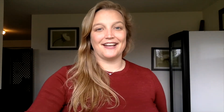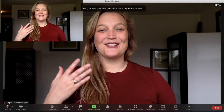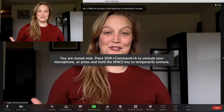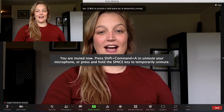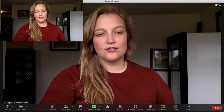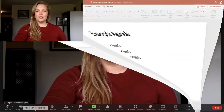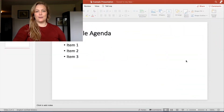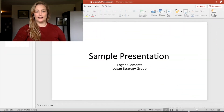Without further ado, let's show you how you can see the Zoom chat while presenting slides. So I'm here in Zoom and I am going to get ready to share my slides. What I put together here is just a sample presentation for you guys.